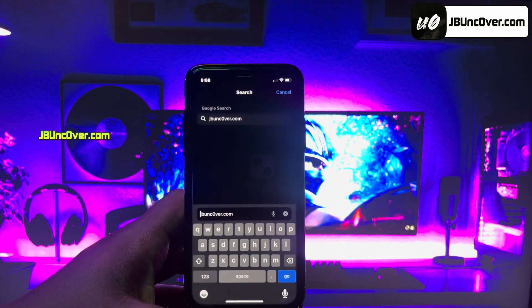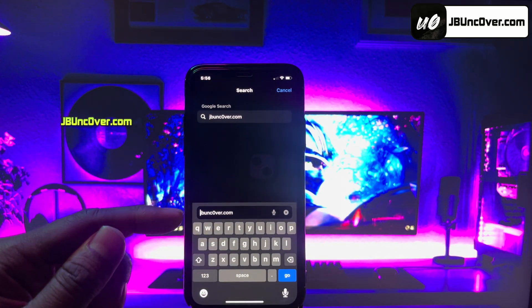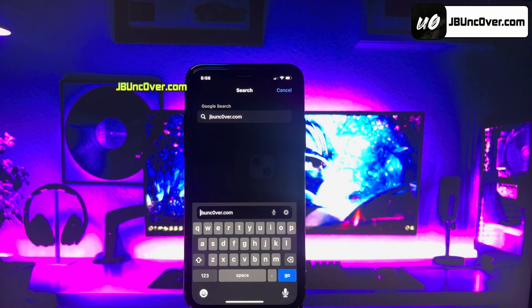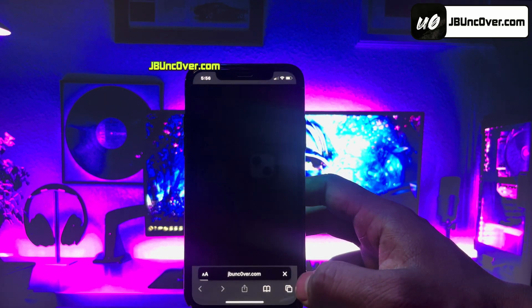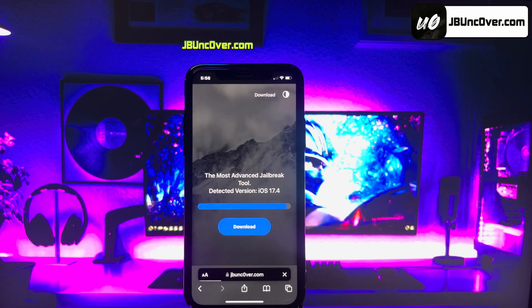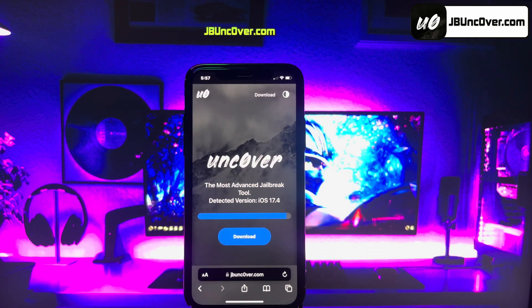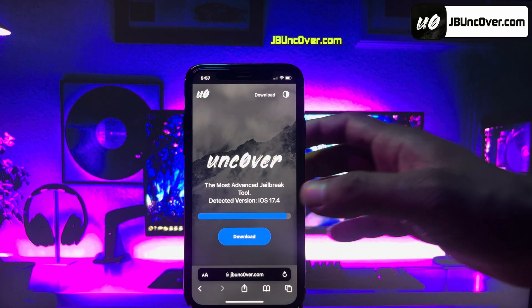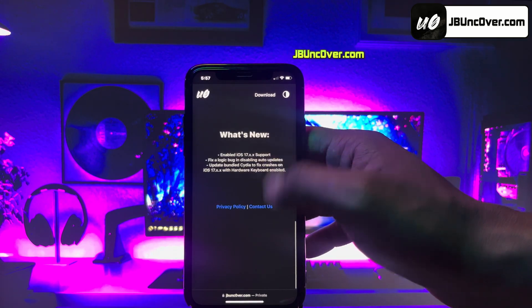Now, open up Safari browser and visit this link: jbunc0ver.com. Please make sure that the letter O within Unc0ver is zero, so it's jbunc0ver.com. I'll add this website link in the description, pinned comment, and over this video screen for you. This is how the new Unc0ver Web jailbreak tool looks like.